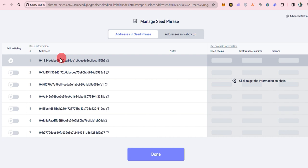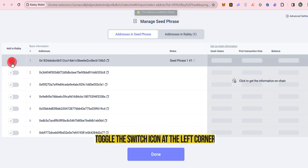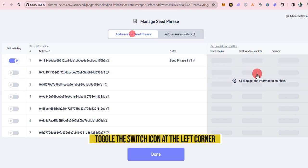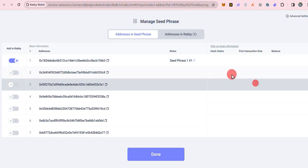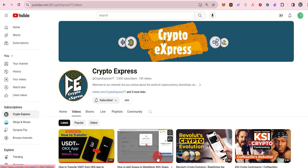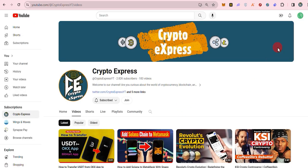To add any of the addresses to your wallet, toggle the switch icon at the left corner of each wallet address. Click done to proceed after selecting the addresses you wish to add to your wallet.